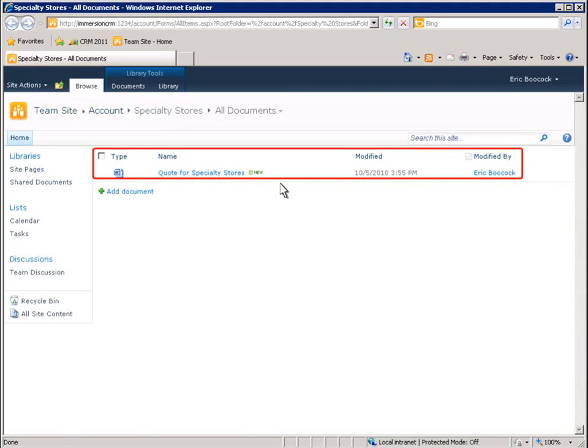The benefit of this is that people who aren't using Microsoft Dynamics CRM can use the information in the SharePoint repository and add documents to it. And those documents will also show up in the Microsoft Dynamics CRM system.